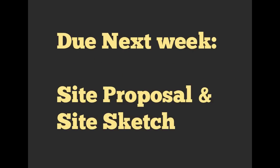So for next week, you should have your site proposal. This is what you're going to be working on and a site sketch. So this is just a rough kind of wireframe of what you want your site to look like. It's important to get these things down on paper before we start writing any code.